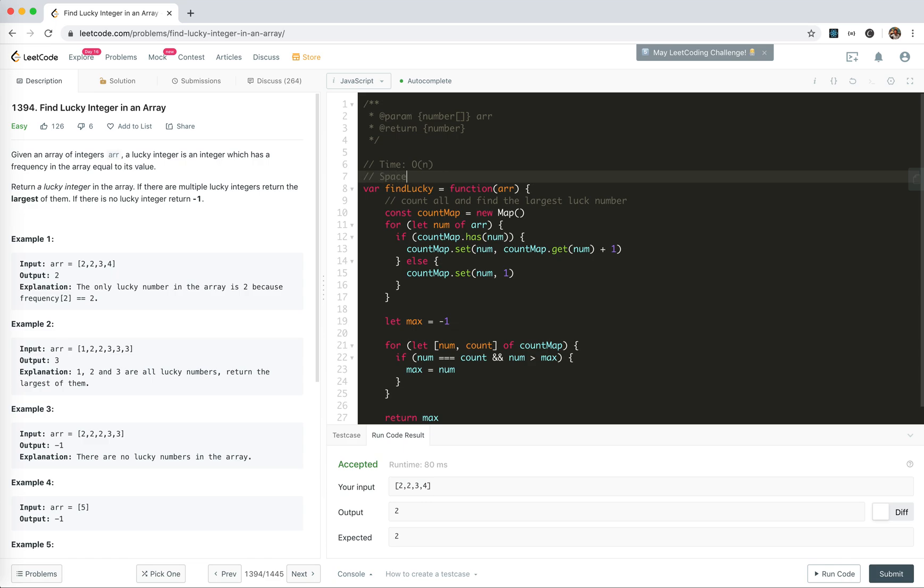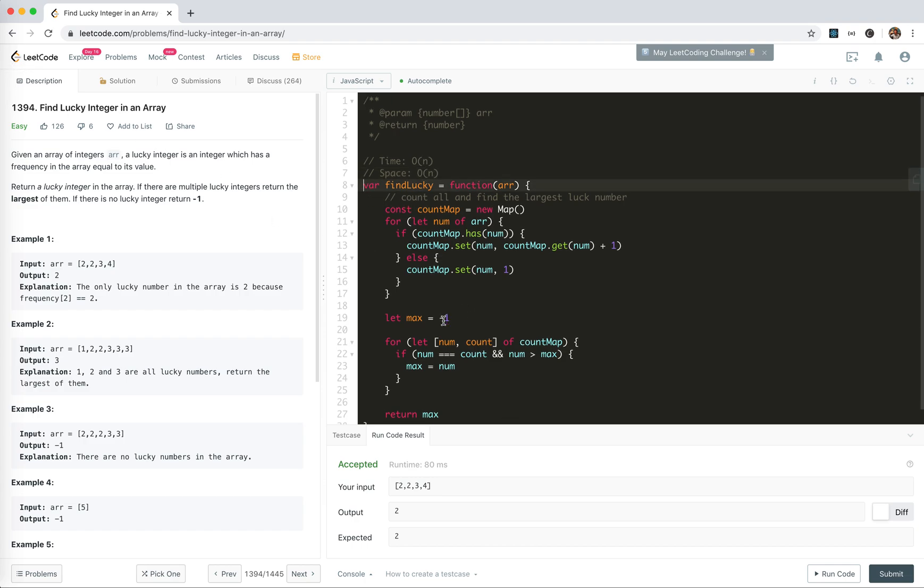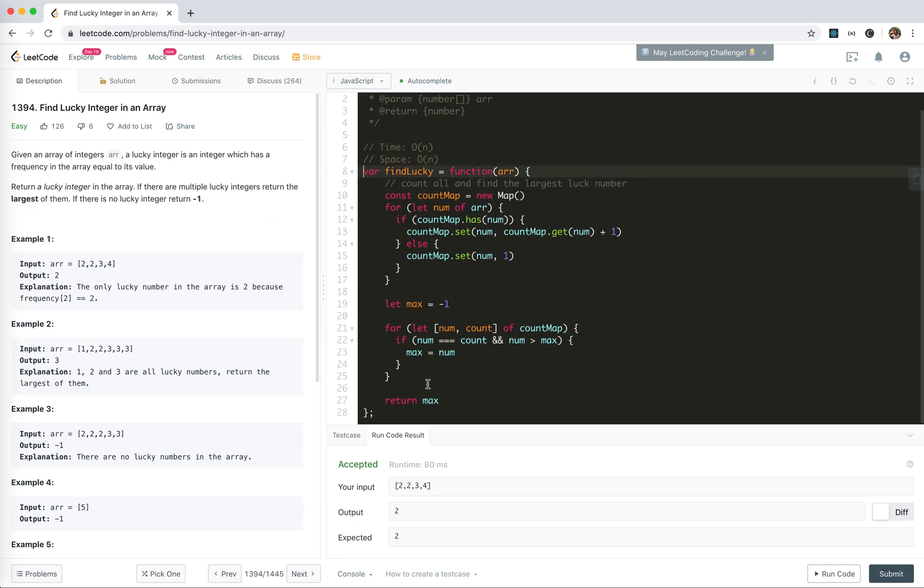For space, we're using a map to keep track of the number and the count, so it's linear space as well.